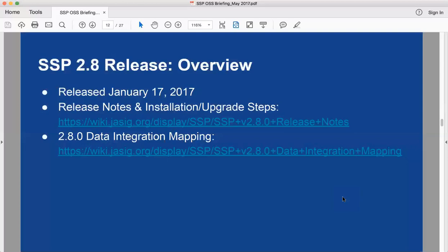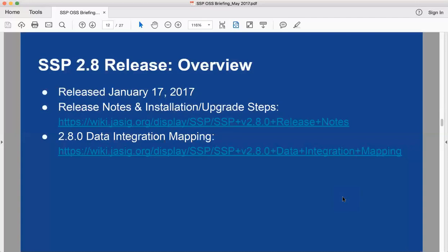There's a link for the release notes on the JSIG Apereo wiki and the 2.8 data integration mapping has been updated because we did add some tables to the SSP database. I mentioned the Java 8 and Tomcat 8 security support. A very often requested feature is now in place: bulk add external students and assign or reassign coaches from a CSV file.